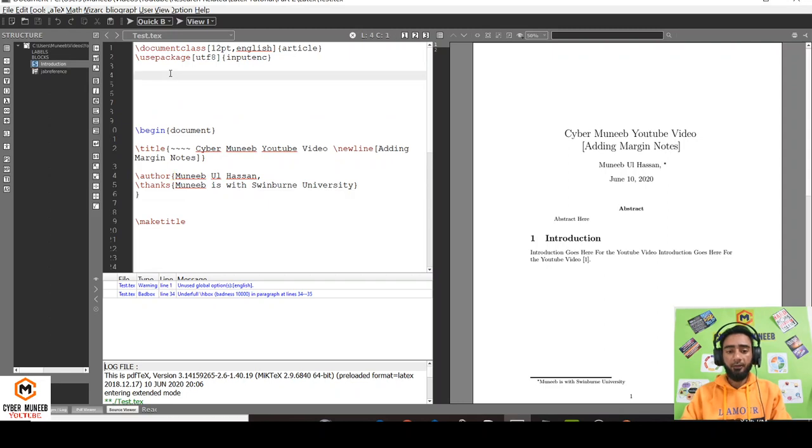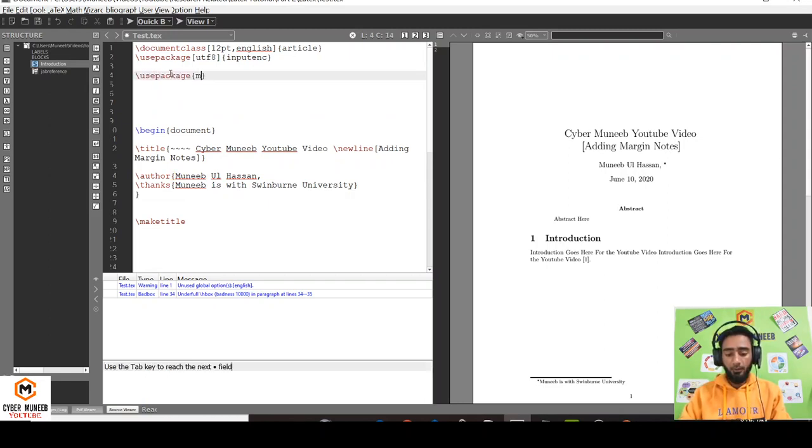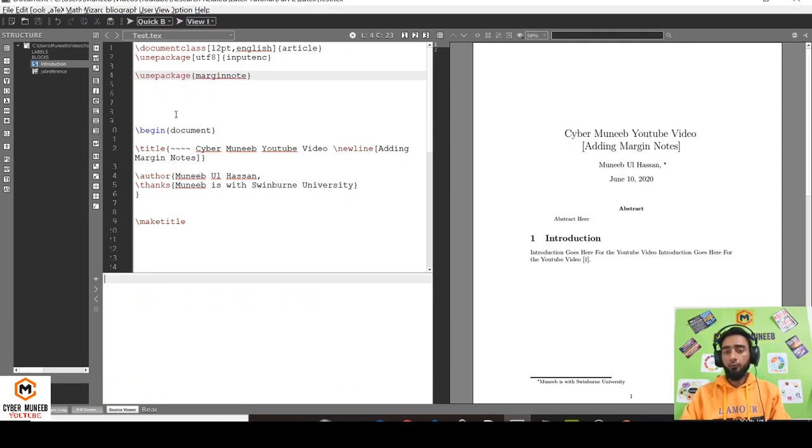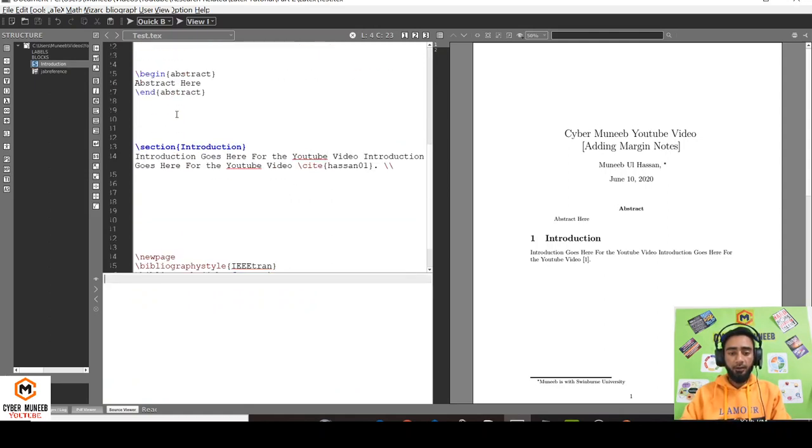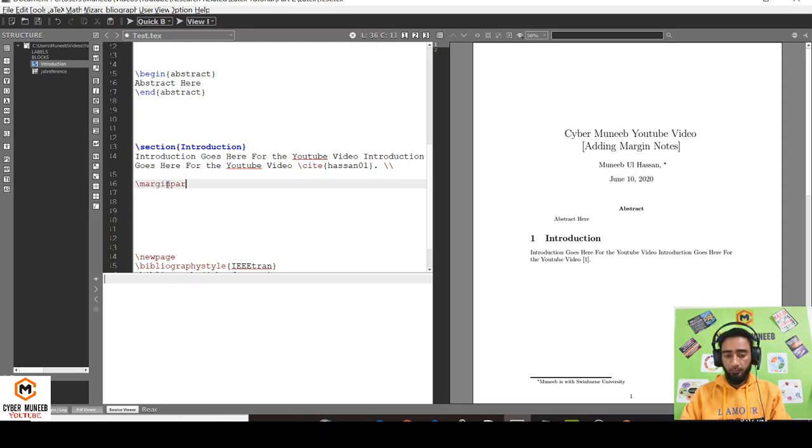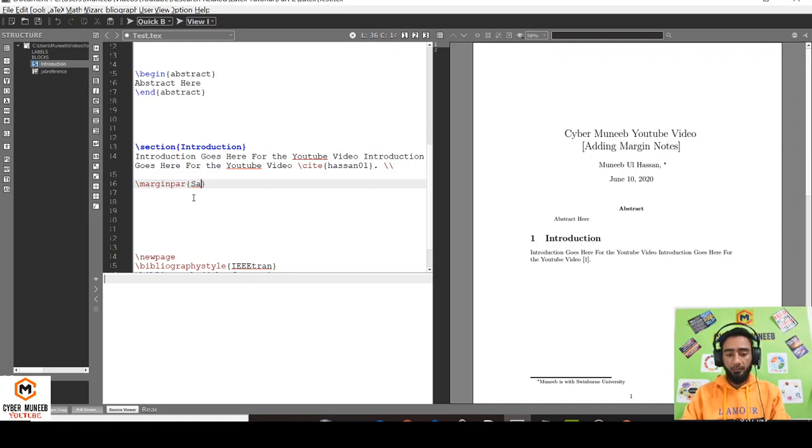Let's move. In order to add margin notes, you don't have to do much hassle. All you have to do is use the package usepackage marginnote. That's it. Use this package and then just write marginpar. This will add a margin paragraph. Let's say sample margin paragraph here.